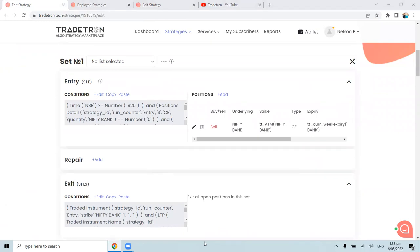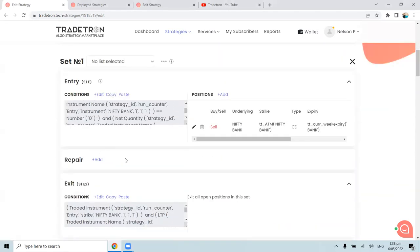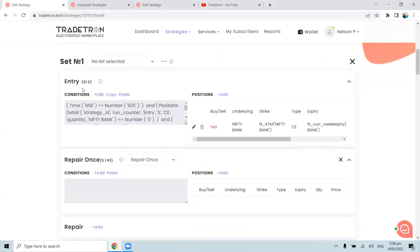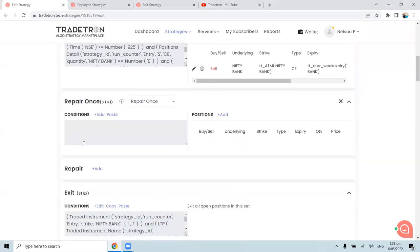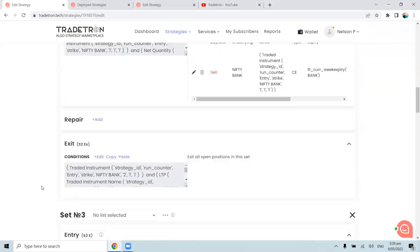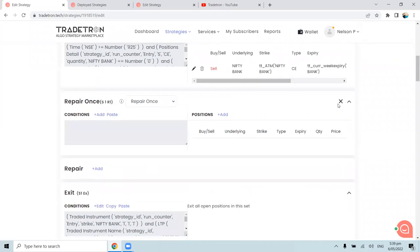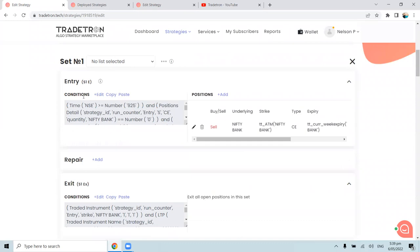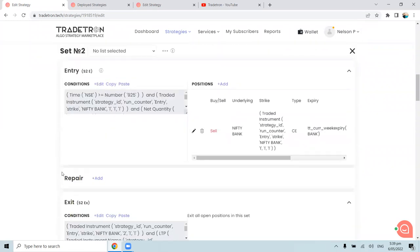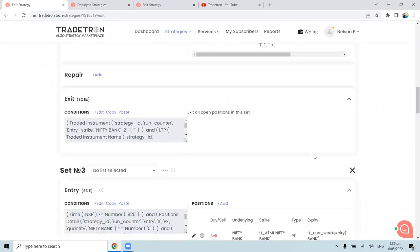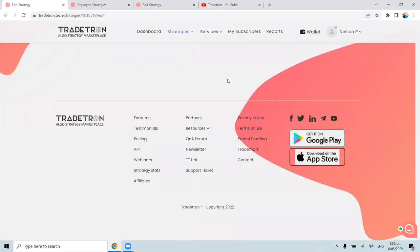Q&A: Why not use 'repair once' instead of multiple sets? Repair once requires a full set exit or universal exit before it triggers again. Since we want a loop of entry and exit without waiting for a full set reset, we use separate entry and exit sets. This allows the complete cycle of entry, stop loss exit, and re-entry to happen cleanly. Repair once would work only for single-entry scenarios.